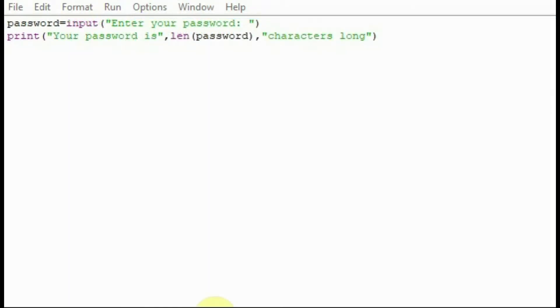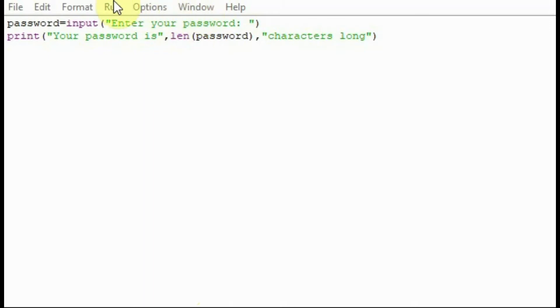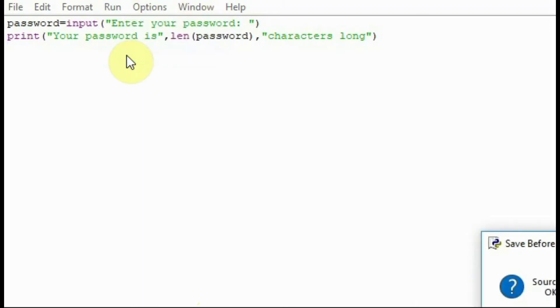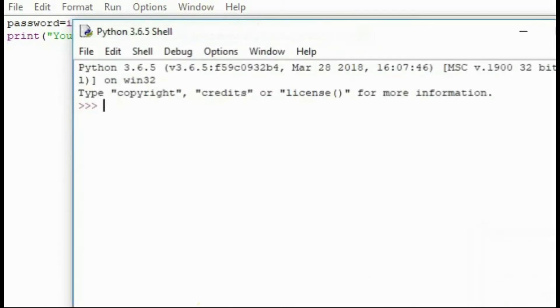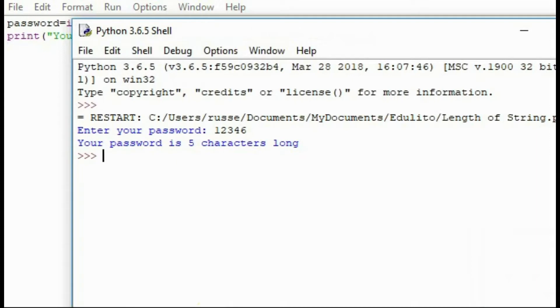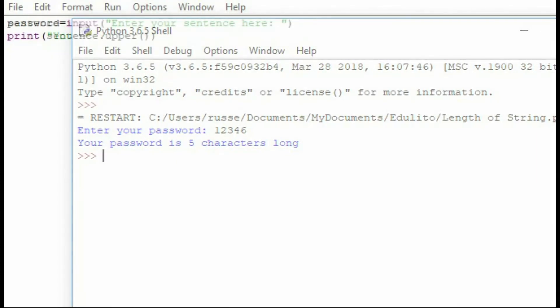This can be useful in a password program for example. In this case here we have a password variable and we're asking someone to enter the password and then the program will tell us how long the password is. Let's just run the program. Let's enter the password. It tells us the password is five characters long.